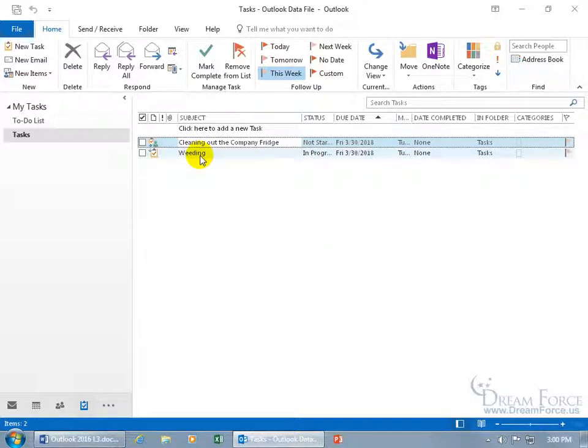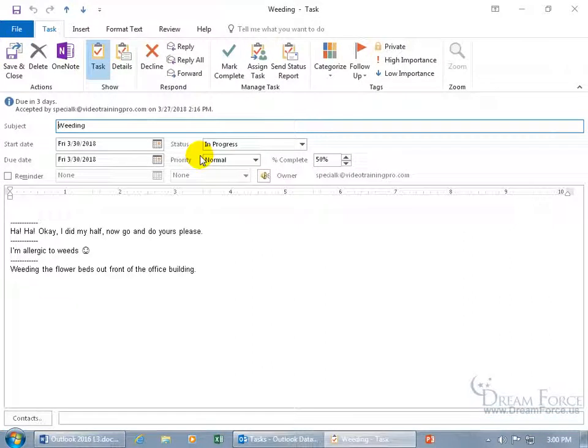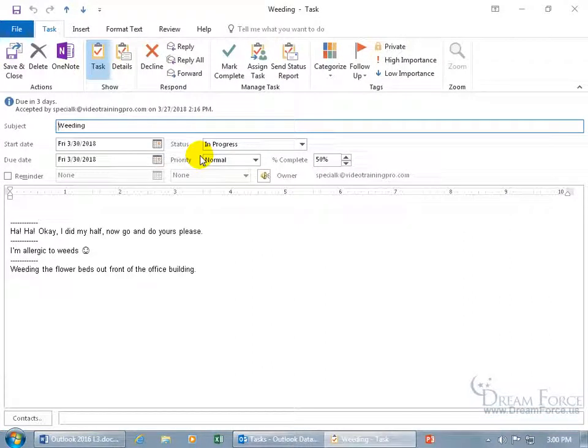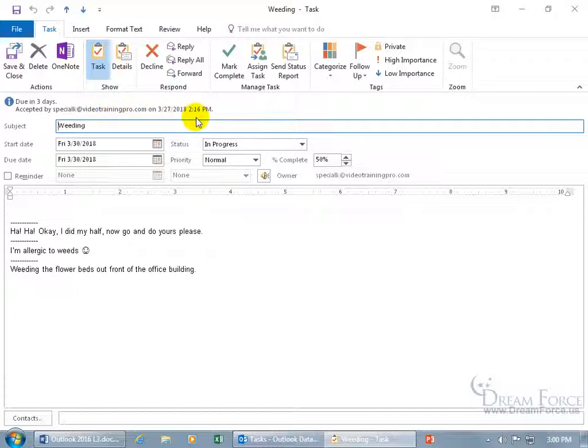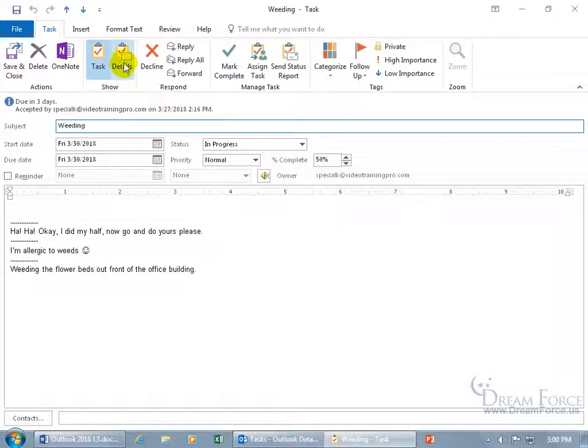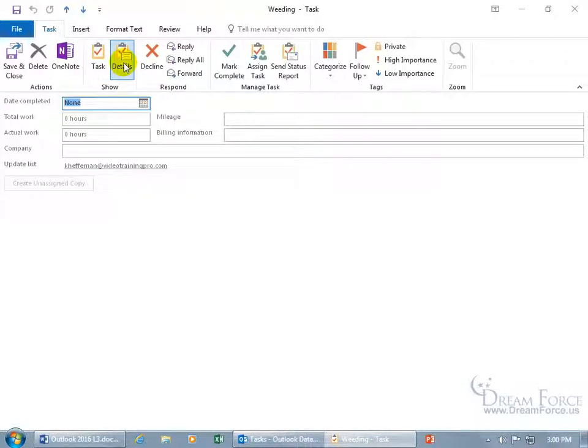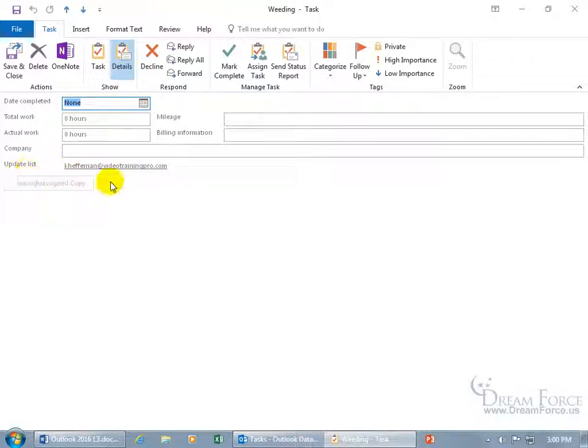Well, for example, weeding, let me double click on it, and you can see that I accepted it on this date and time. So you just come up here in the show group, click on the details, and we talked about this in an earlier training video, but this is a quick review. The update list, if there's an email address there, that's who's going to get the updates on any changes that you make.